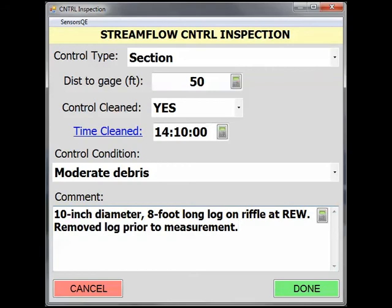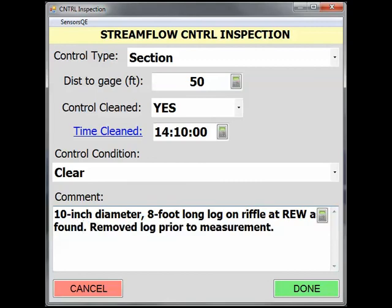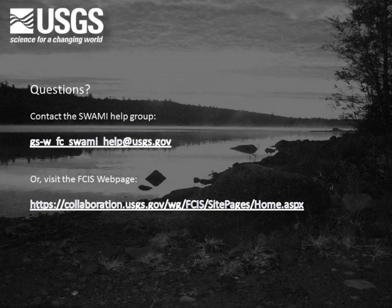If the log was removed and then a measurement was made, the control condition should be changed to clear. In this case, it is very important to note in the control and measurement comments that the control was found with moderate debris, but the measurement was made under clear control conditions. The control clean status should remain Yes and the time cleaned as noted. If you have questions on the process of a control inspection in SWAMI, please contact the SWAMI help group at the email address shown or visit the FCIS website at the address shown.